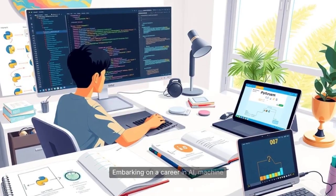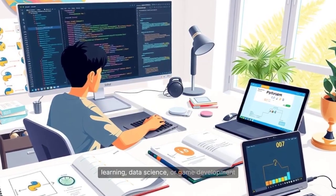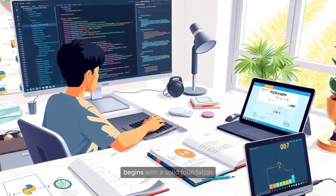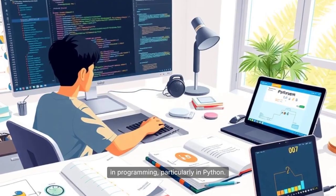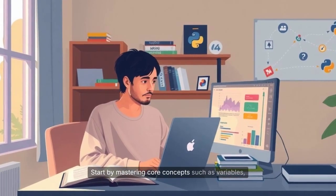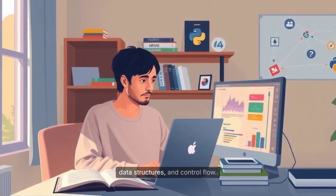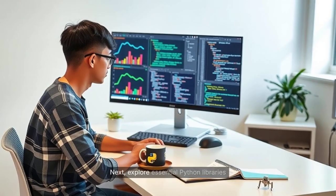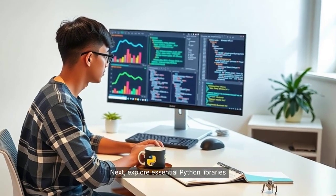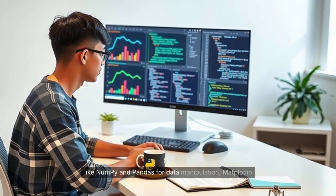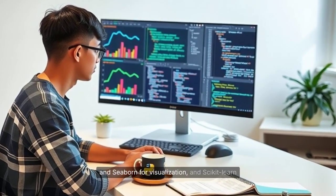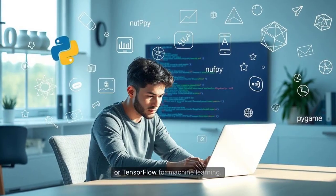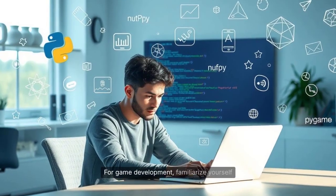Embarking on a career in AI, machine learning, data science, or game development begins with a solid foundation in programming, particularly in Python. Start by mastering core concepts such as variables, data structures, and control flow. Next, explore essential Python libraries like NumPy and Pandas for data manipulation, Matplotlib and Seaborn for visualization, and Scikit-learn or TensorFlow for machine learning. For game development, familiarize yourself with libraries such as PyGame or frameworks like Unity, which support Python scripting.